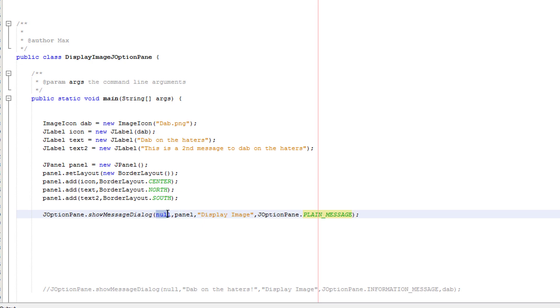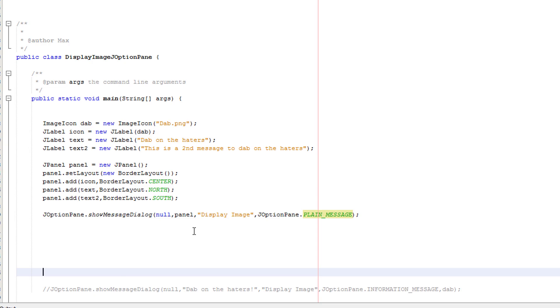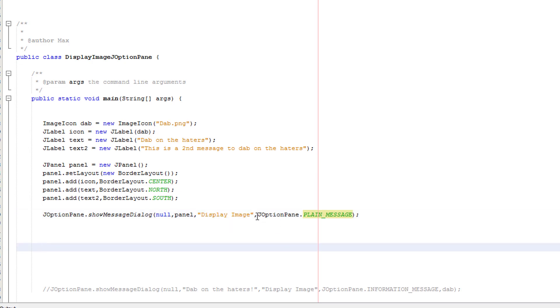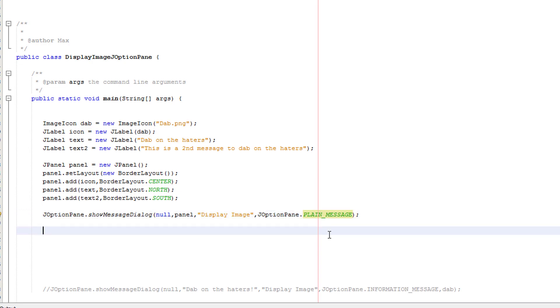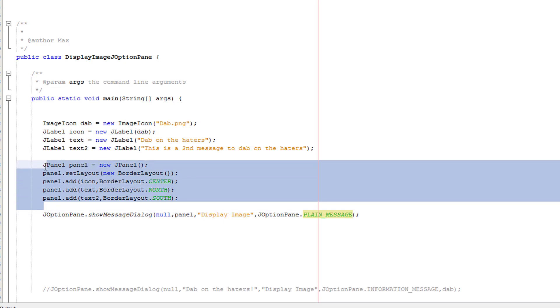Null to center the J option pane. Panel is referring to our J panel. Basically we want to display our J panel in the J option pane. Display image is the header text. And J option pane dot plain message is basically this is a plain message. So that's what we have to do. Basically we have to do all the normal parameters that we would do because we actually set all that up here.